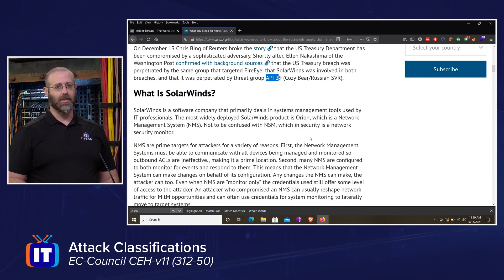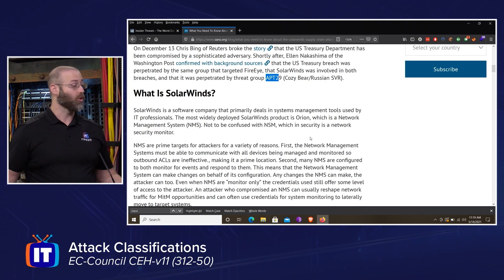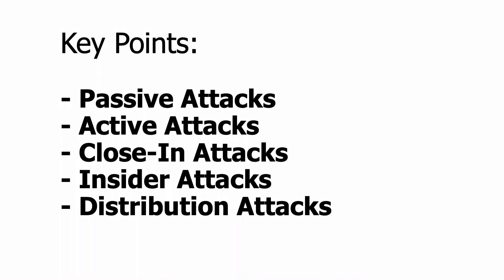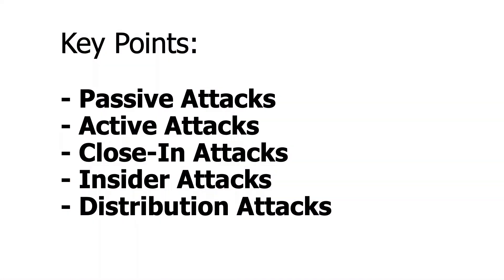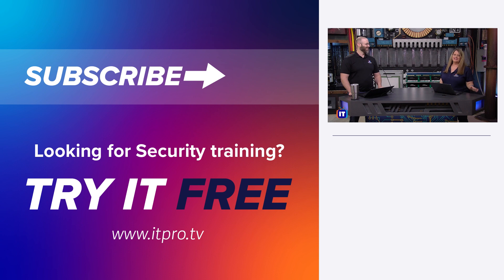So to recap, we talked about passive attacks, active attacks and the difference between those, close-in attacks, insider attacks, and distribution attacks. These can all be extremely devastating in different ways. Thanks for hanging out with us — we'll see you again soon on ITProTV.